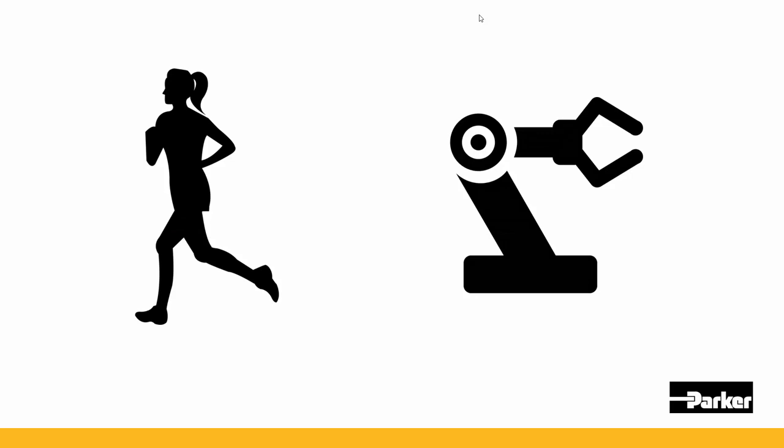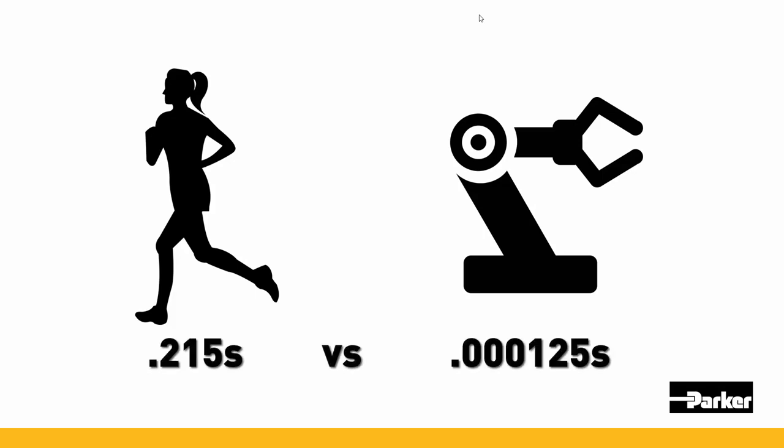Compared to machines, humans have comically slow reaction times. In fact, the medium reaction time for the average aged adult is 0.215 seconds.